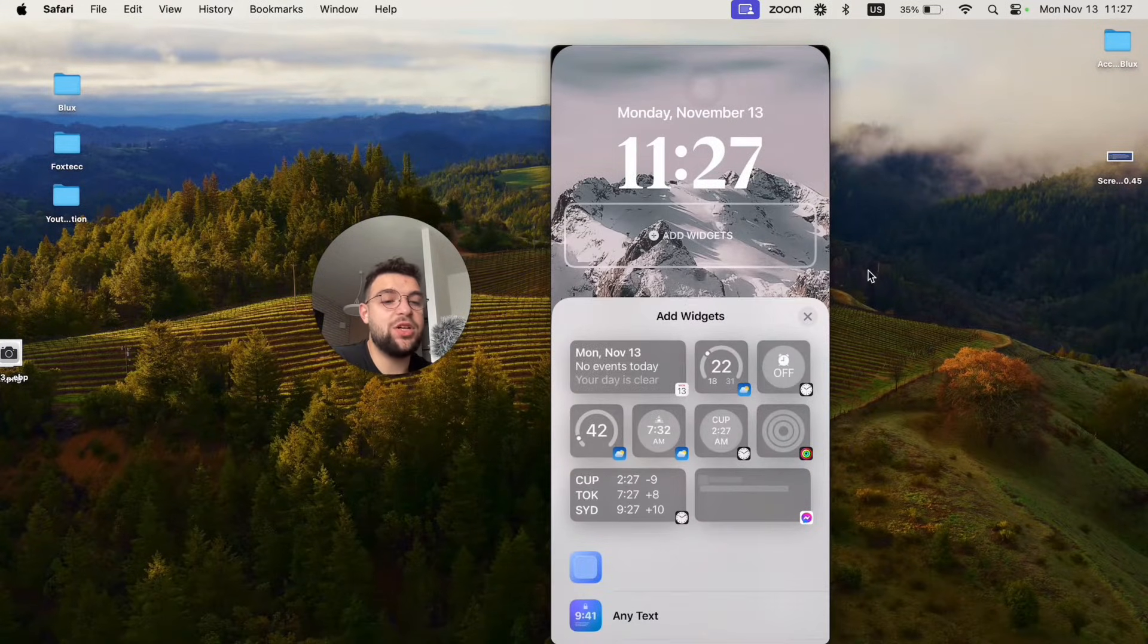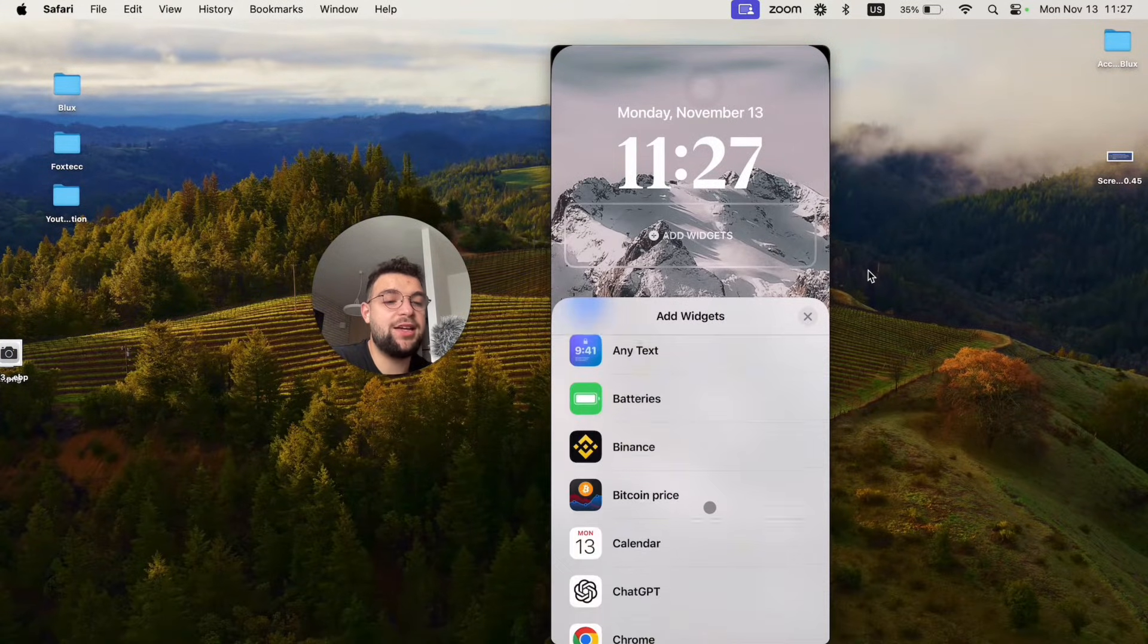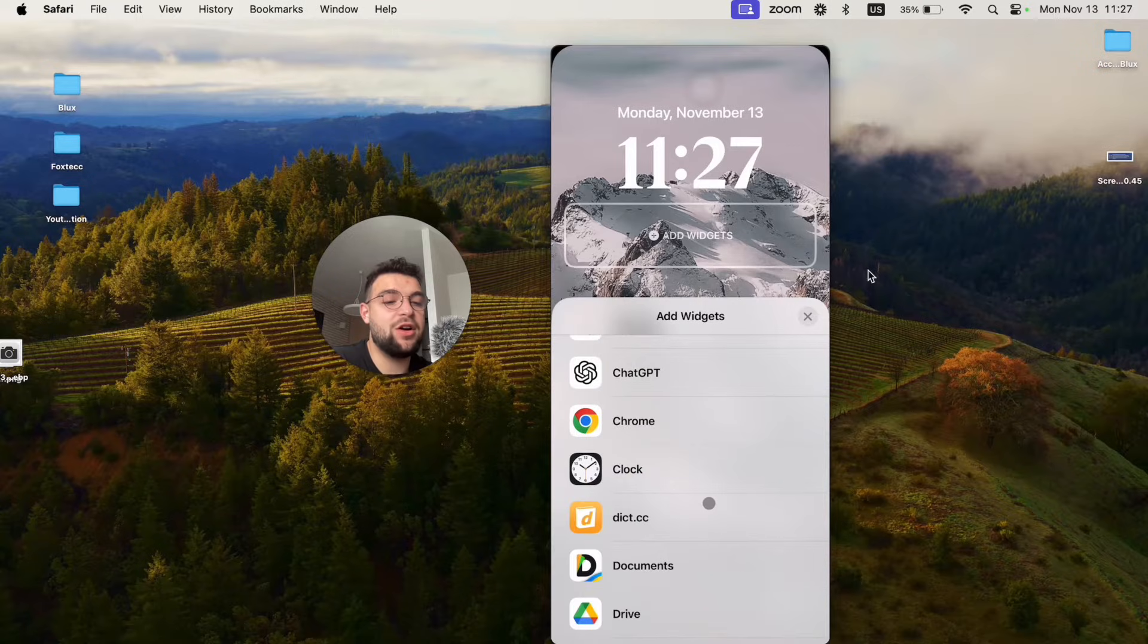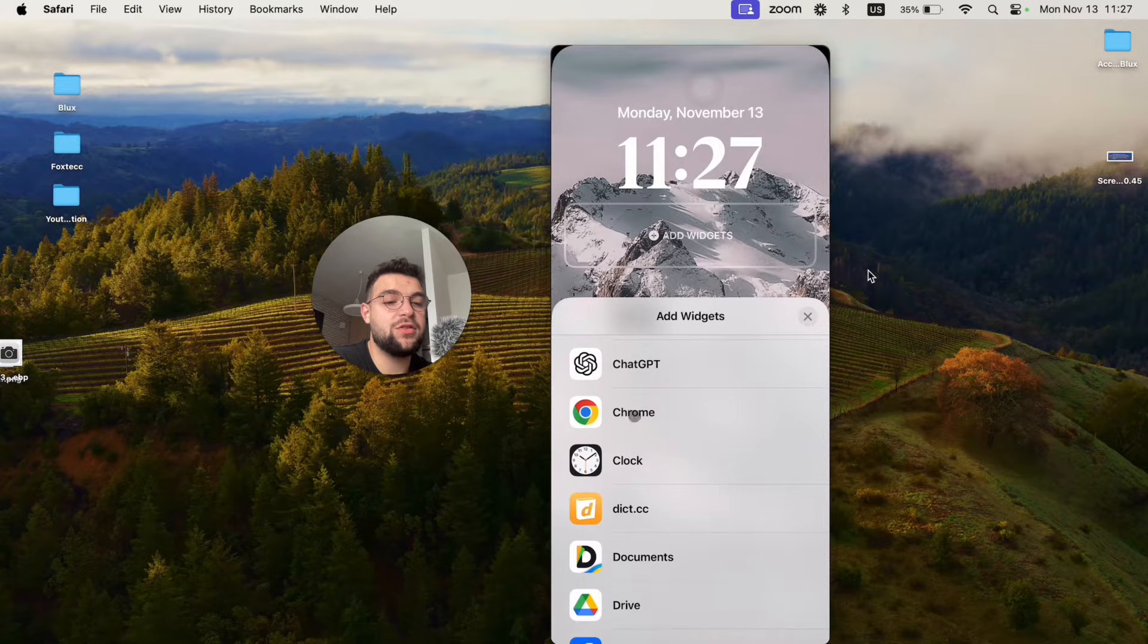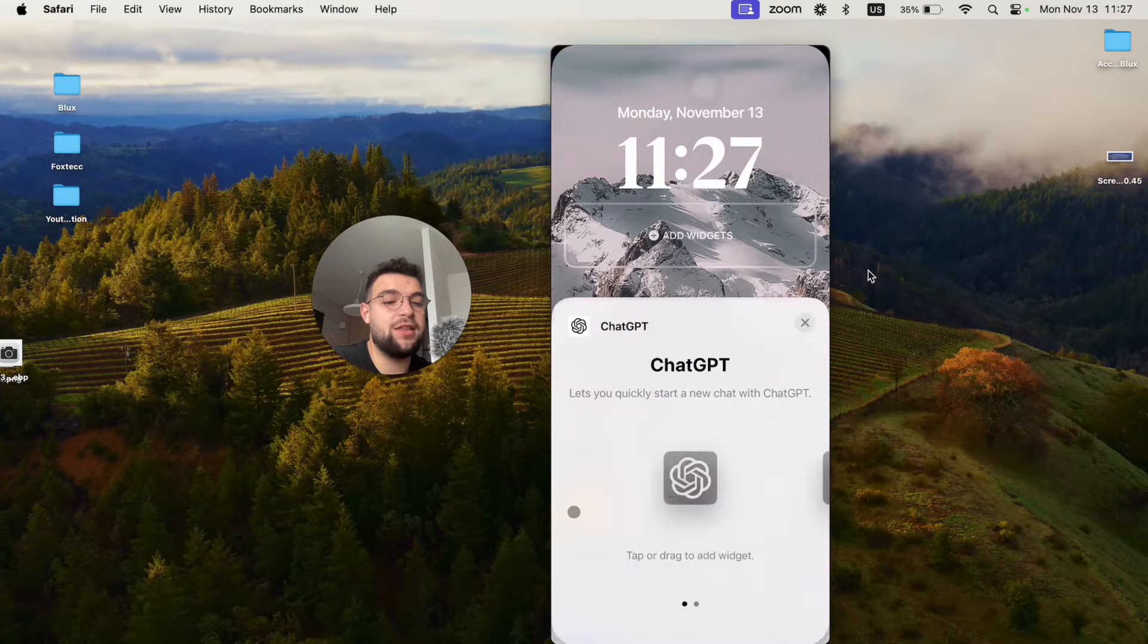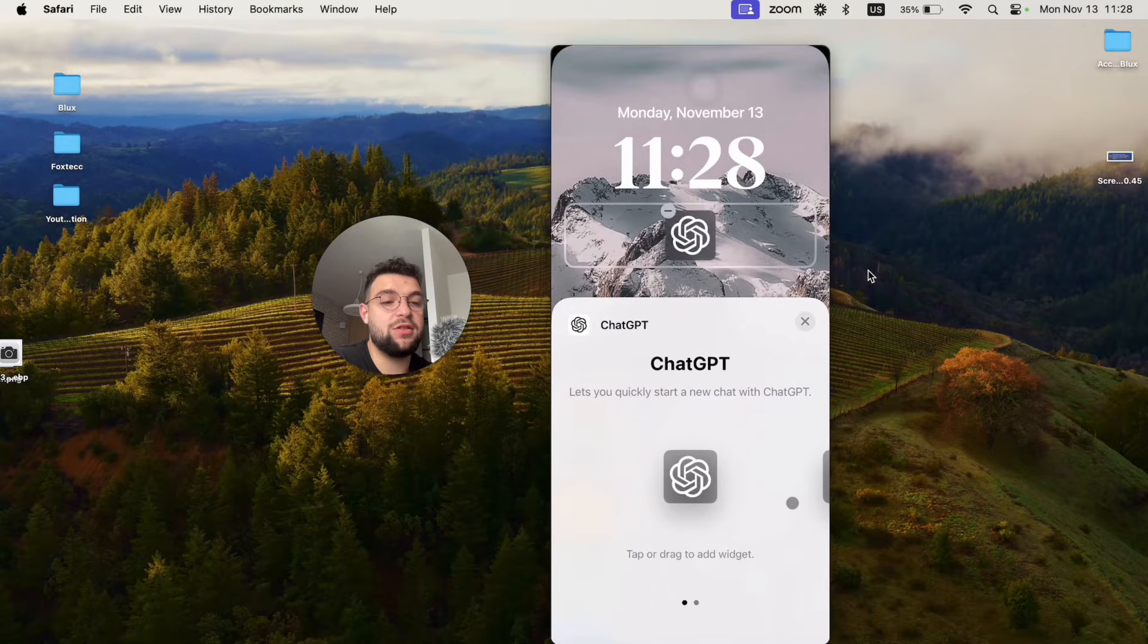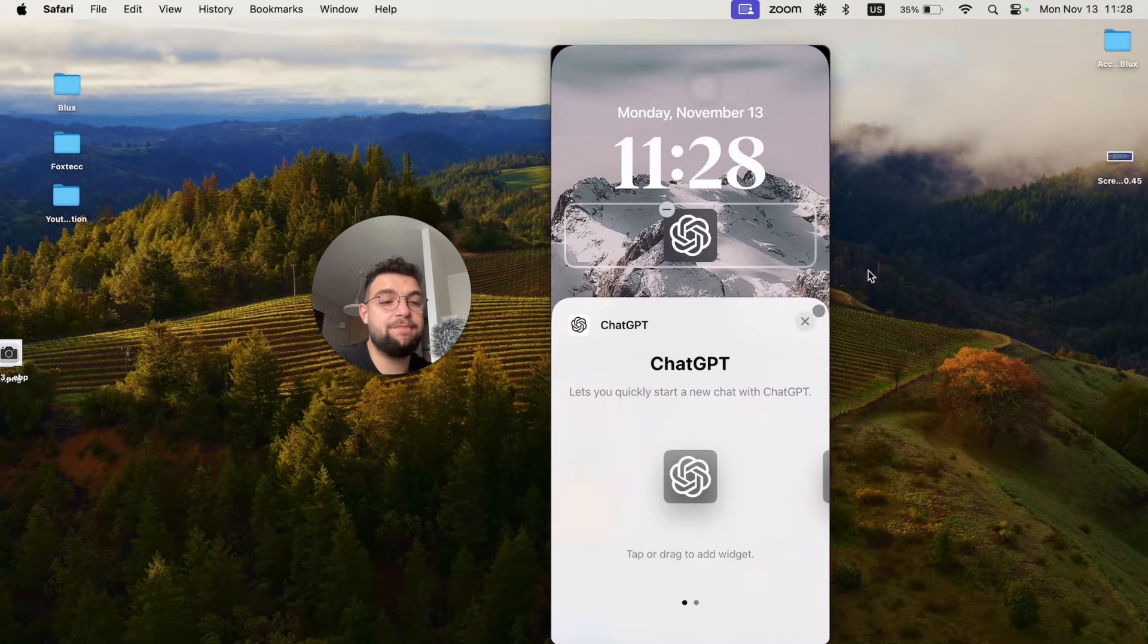Click on add widgets and I can add all of these which are available. Let's say I add this one like this. I'm just going to add that.